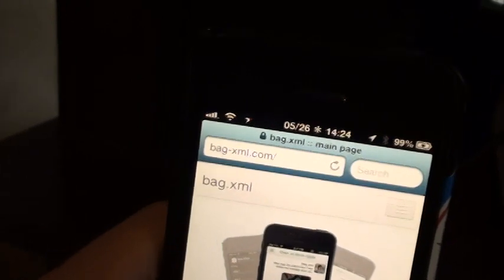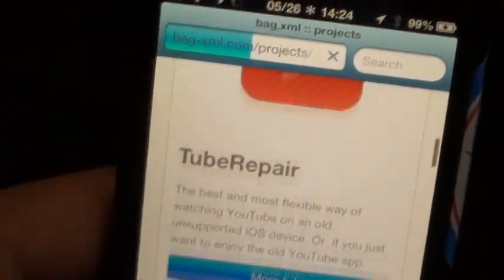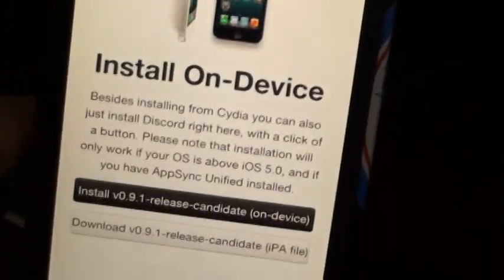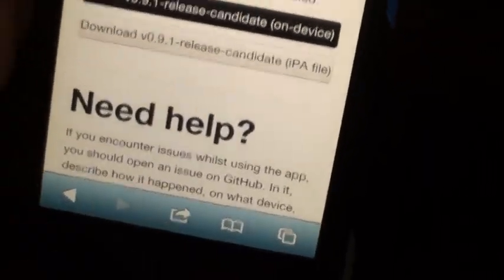First, what you want to do is go to bag-xml.com, click on the three dots and click on projects. Then scroll down until you find Discord Classic and click on more info. Scroll down once more until you find install on device and click on that and hit install. You can also download the IPA on your computer and sideload, but it's easier if you just use your device.